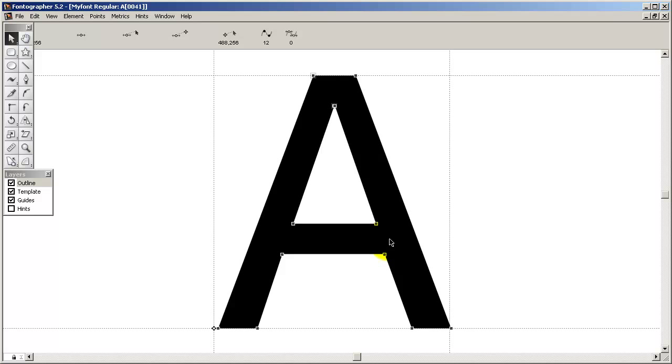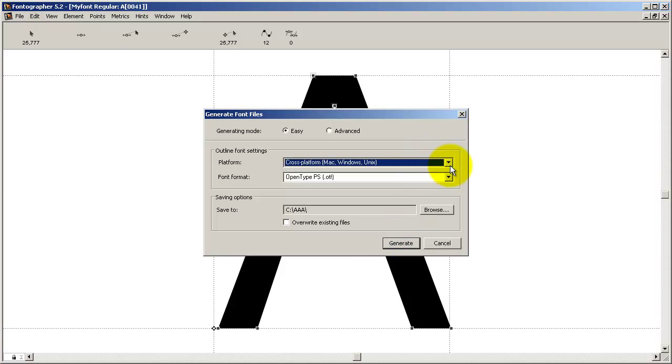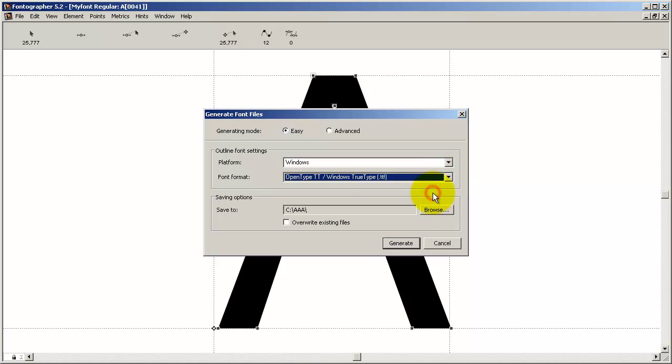TrueType. You've created yourself a work folder to save the fonts in, and you're ready to generate it and then install it.